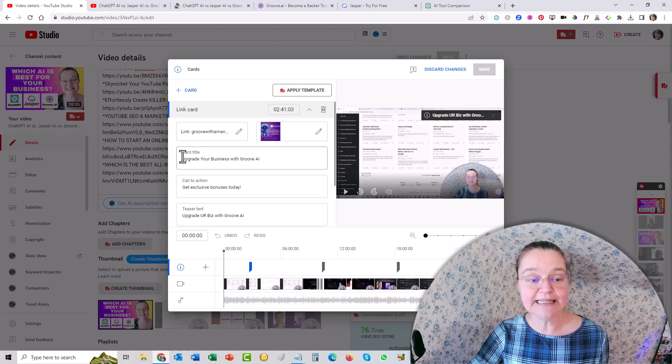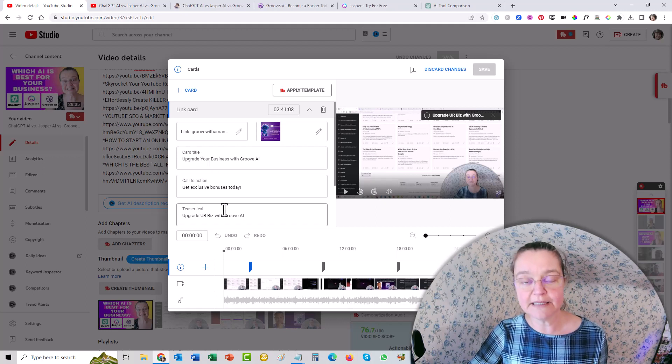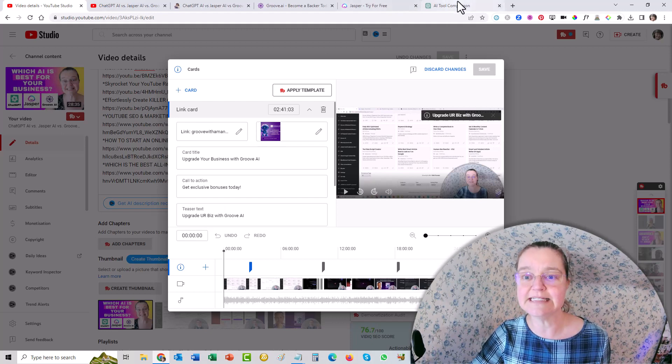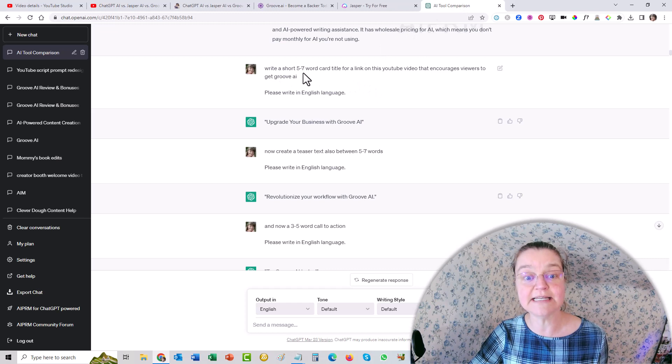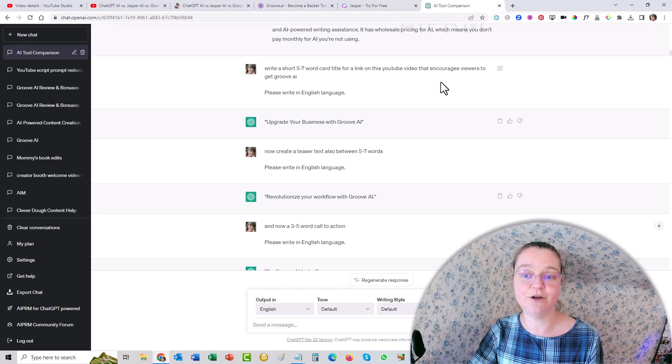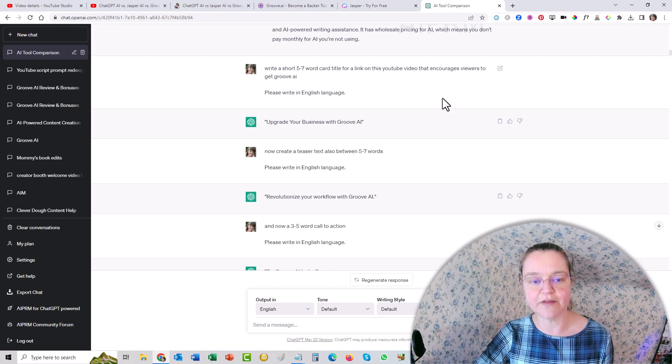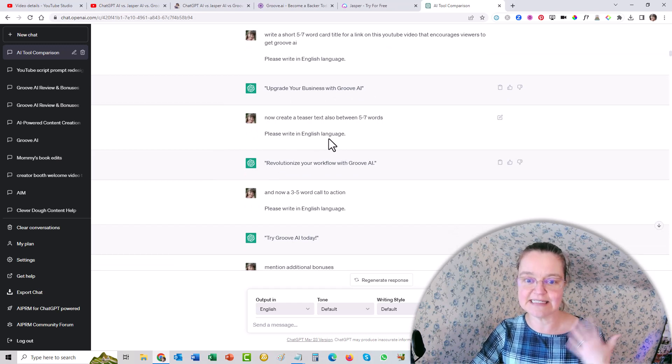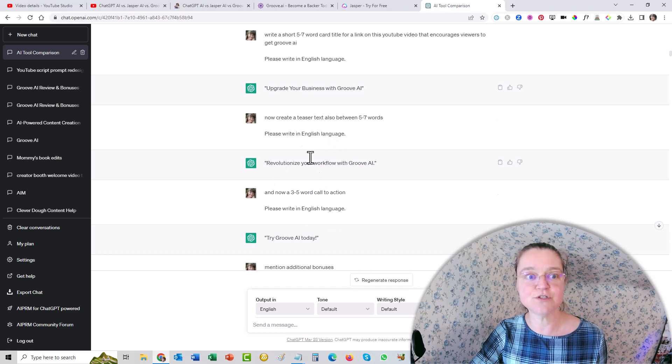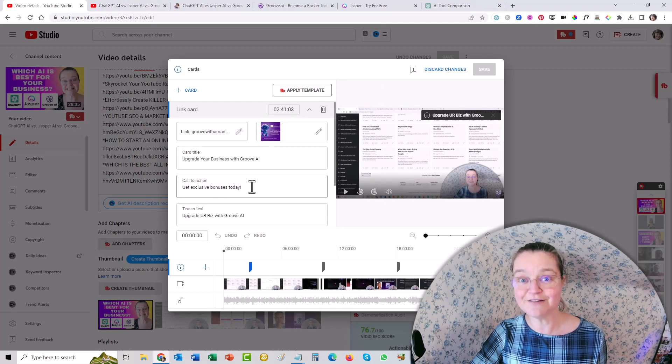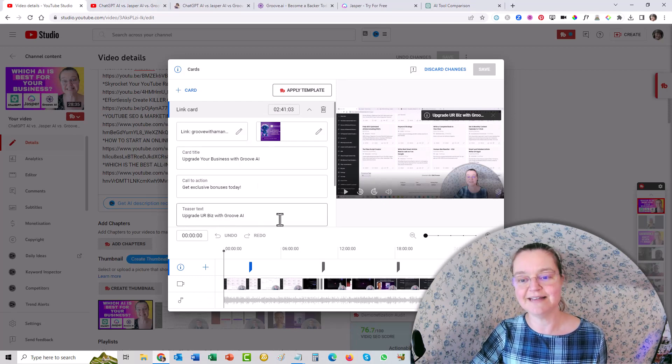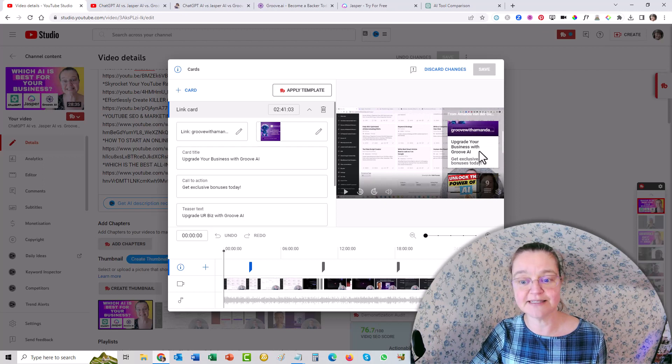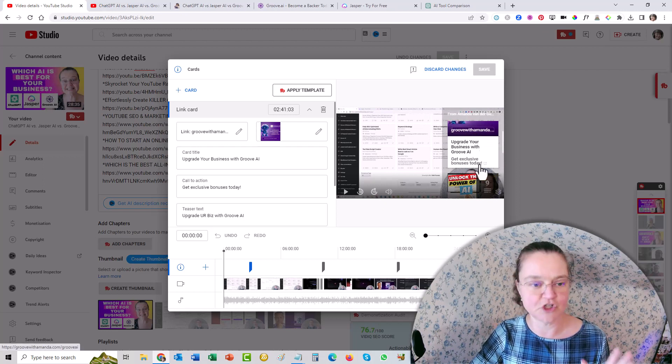And so I needed a card title, a call to action and a teaser text. And normally I would just come up on the fly with something, but it wouldn't be really good sales copy. So what I did is I actually asked it, I said, write a five to seven word card title for a link to this YouTube video that encourages viewers to get Groove AI. And so it came up with upgrade your business with Groove AI. And then I asked it to give me a couple of other ones and some teaser texts. And it gave me a couple of things to choose from. And then I settled on these ones. So those show up over here. And then in here, it's got your upgrade your business, and then you get exclusive bonuses.